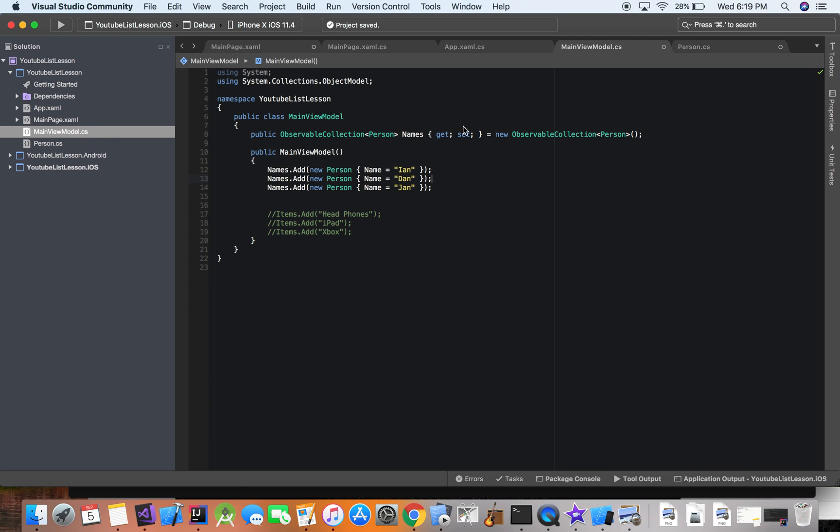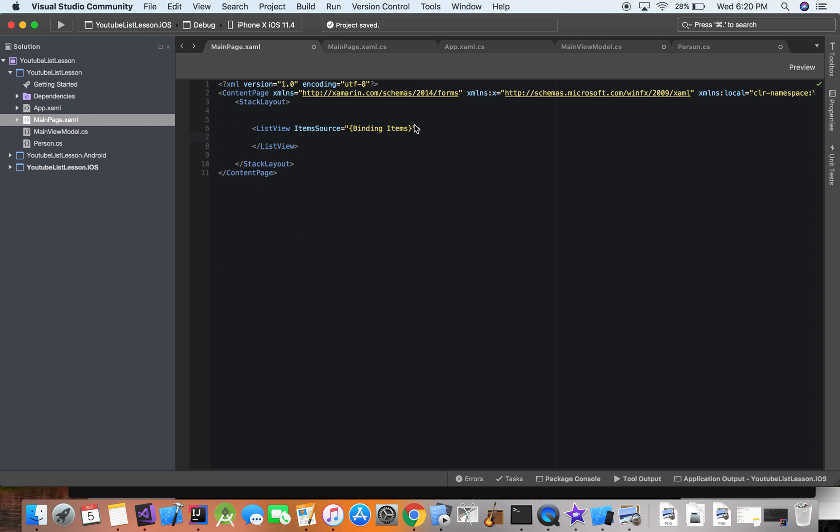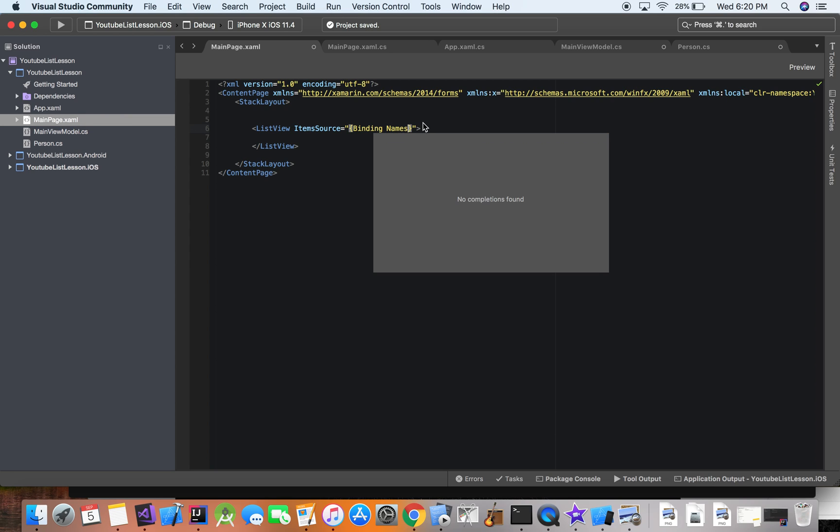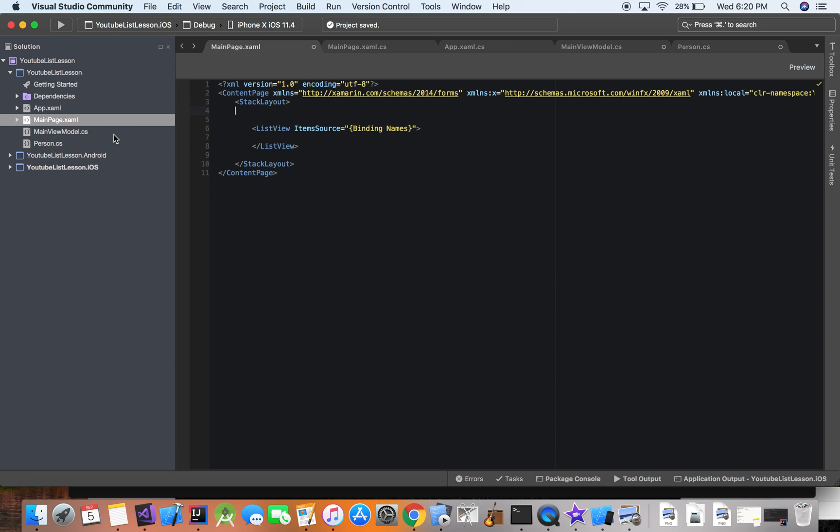We actually will not see it because in our XAML, we're bound to items still. So the list, but we're not actually bound to the name. So this is just going to show YouTube list lesson dot person, it's not going to show any names.